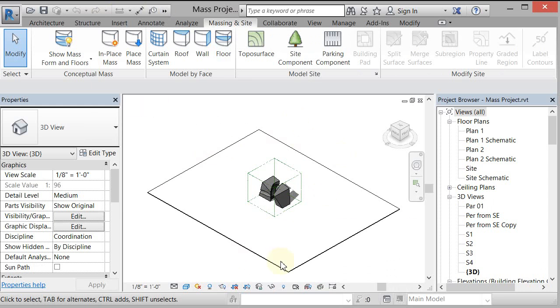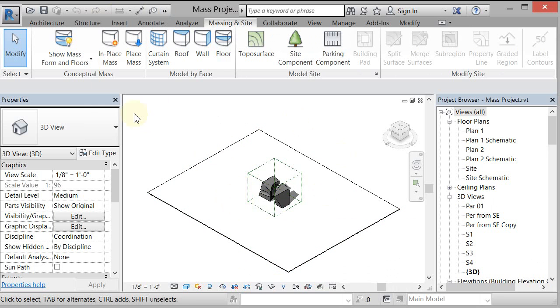The other thing that you can do, because every time that you close and reopen you'll have to do that. In any views that you want to see the conceptual mass, you can go to your Visibility Graphics dialog.